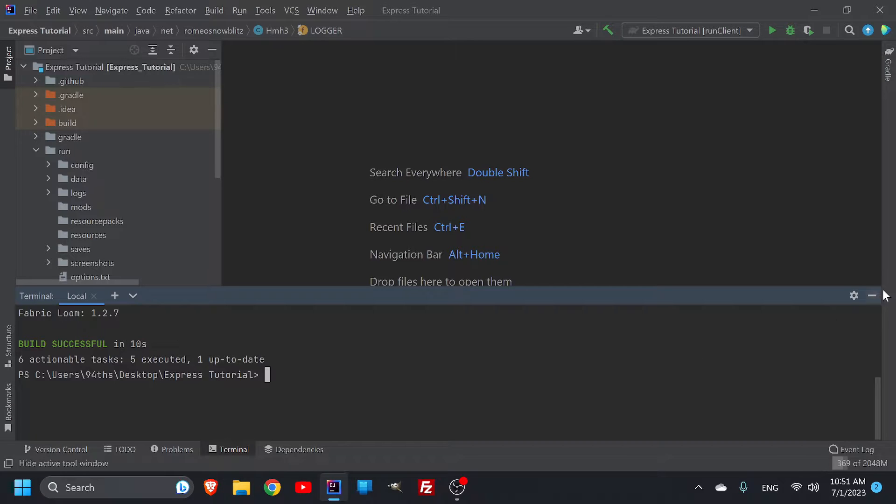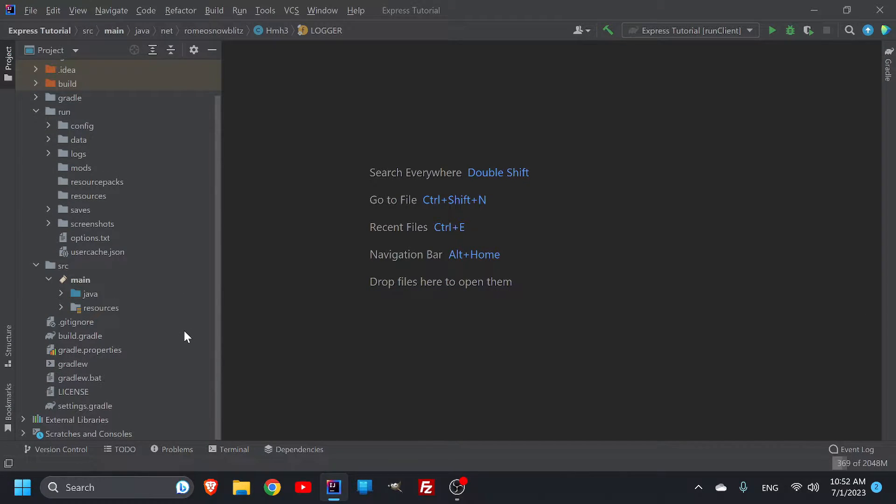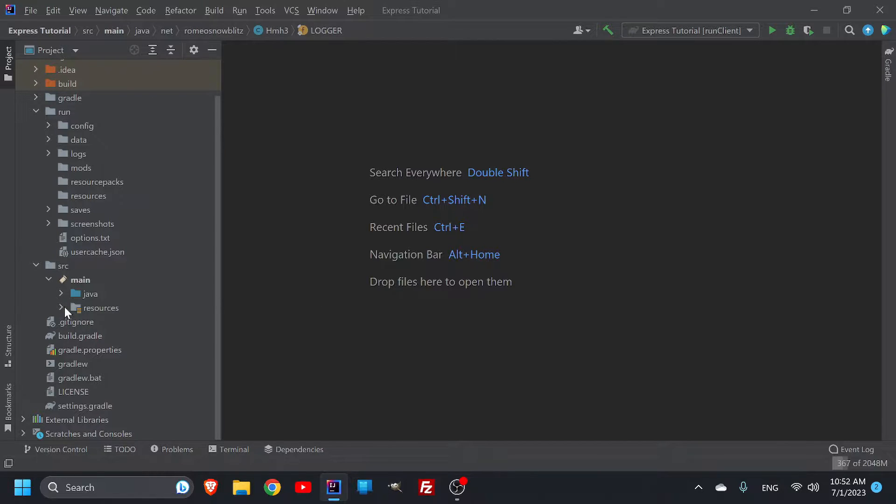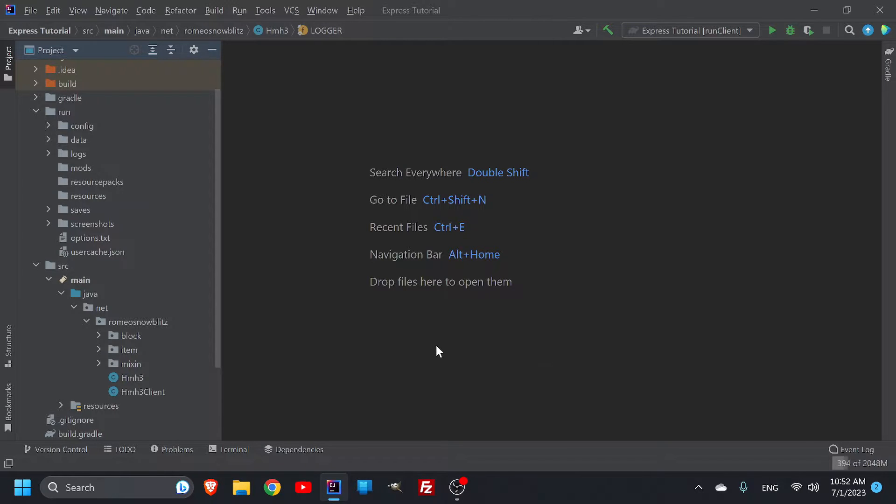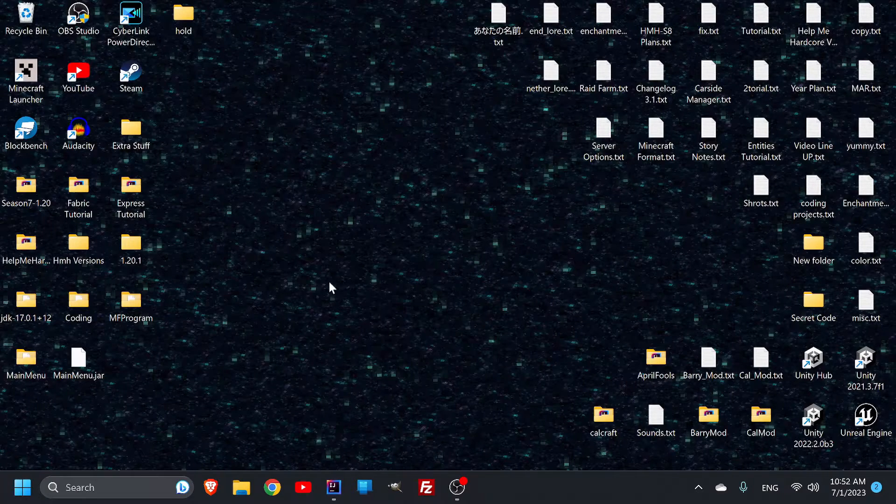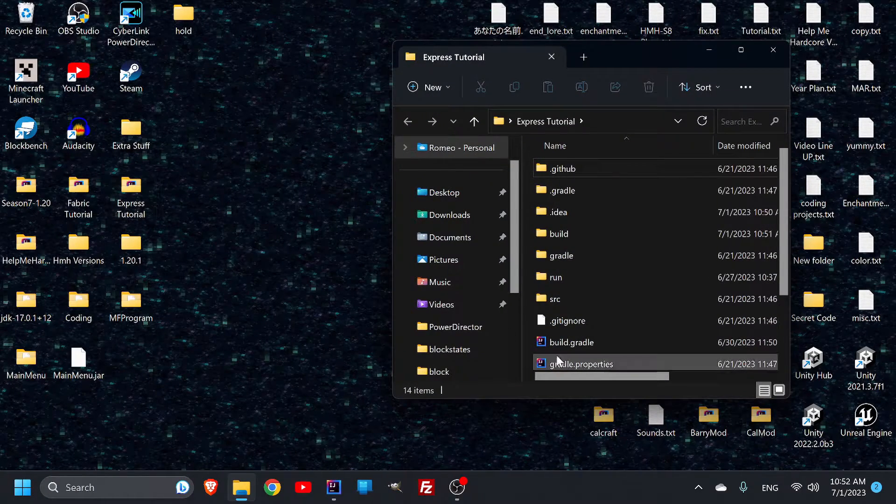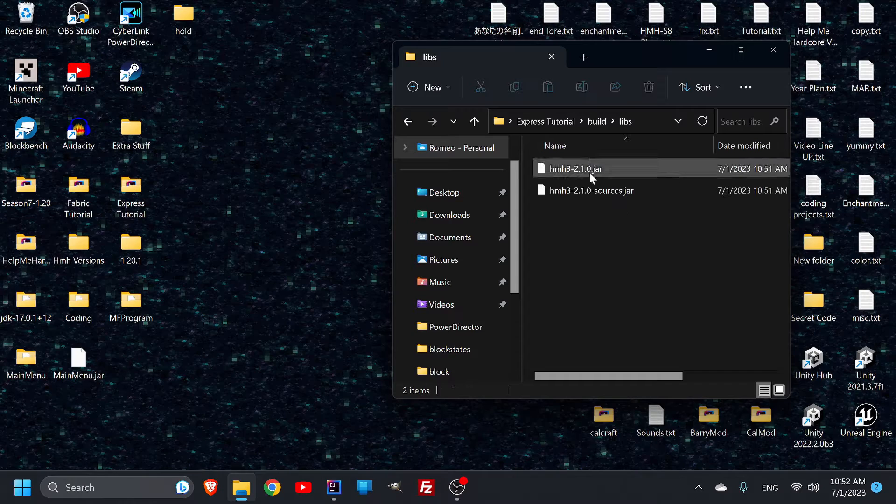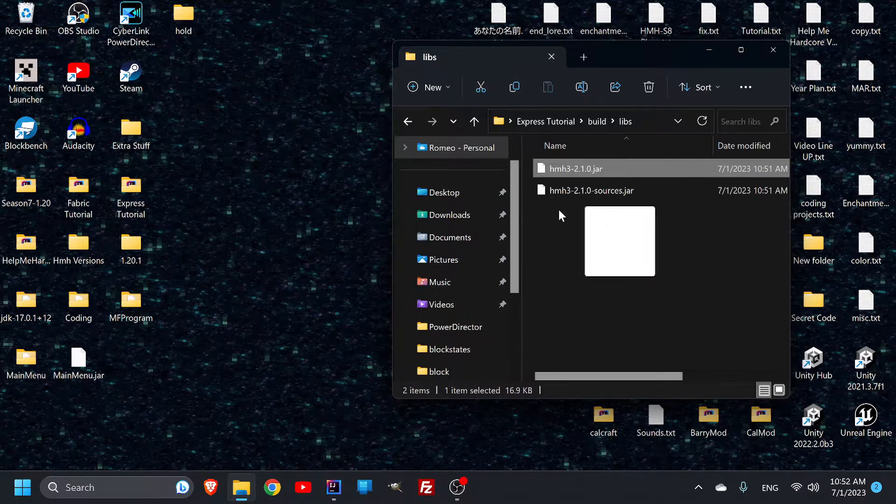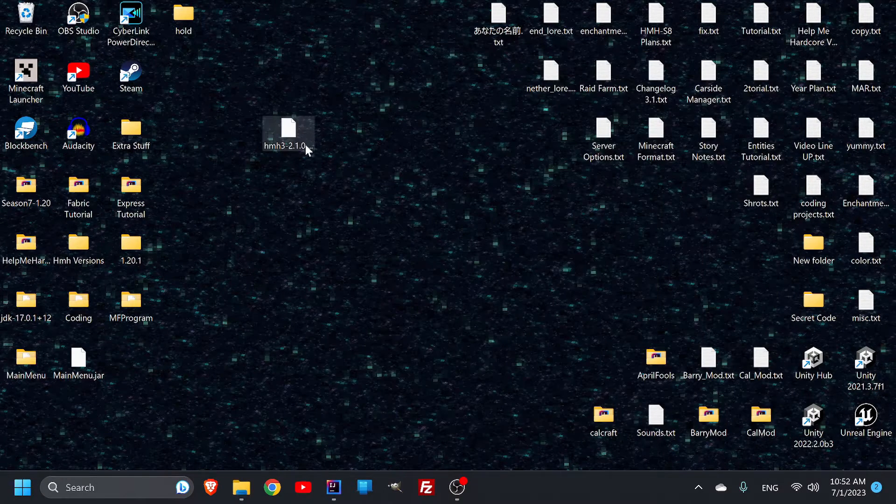Sometimes it'll take a couple minutes, depending on how large your mod is. But now, what do I do with it and where do I find it? It should be on your desktop. If we go into build, then libs, here is that jar. I'll copy it to my desktop.